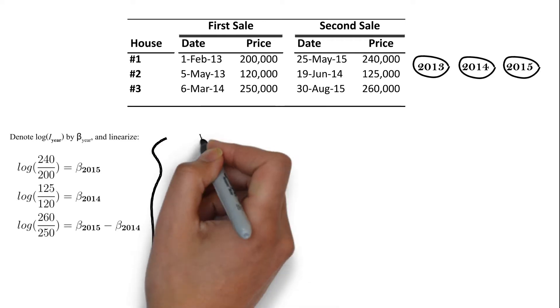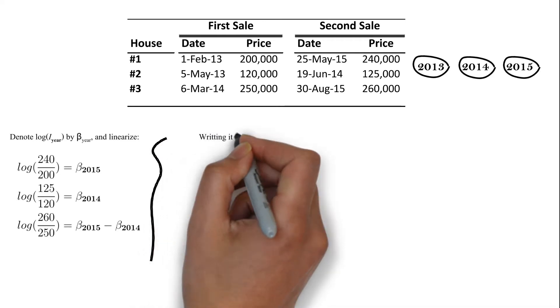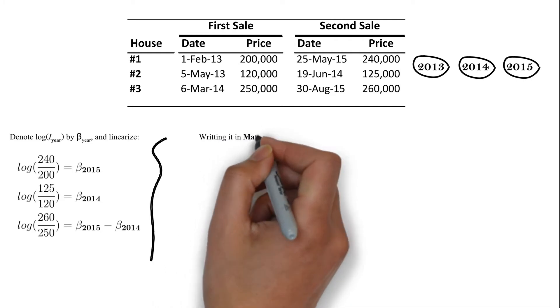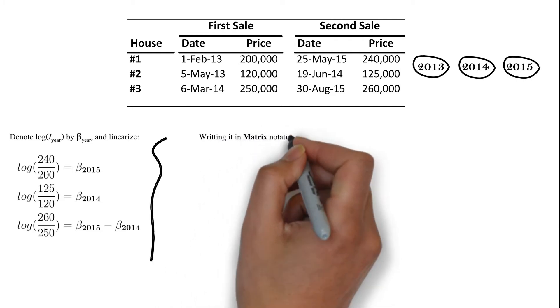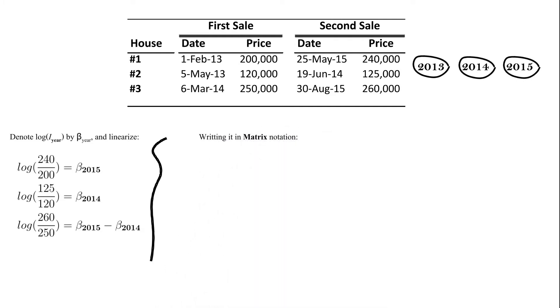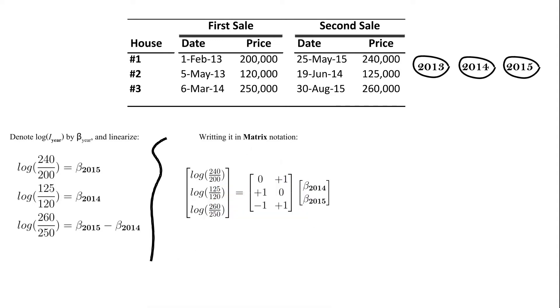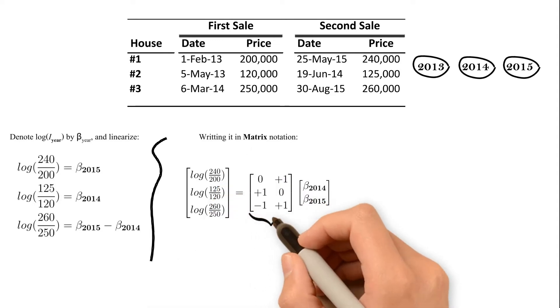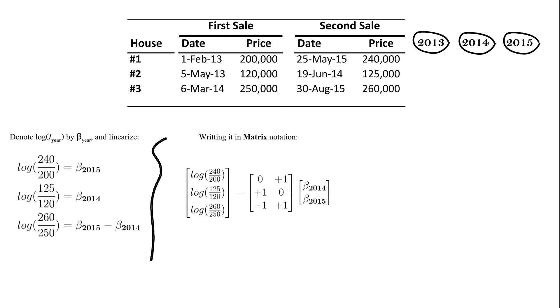Using matrix notation, we can rewrite the three equations into one. We can clearly note that the independent matrix is not but the yearly dummy variables. Let us write them down.